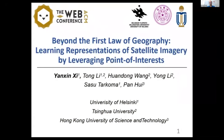I am Yan Xinxi from University of Helsinki. It is my honor to introduce our work about satellite imagery representation learning by leveraging point of interest.